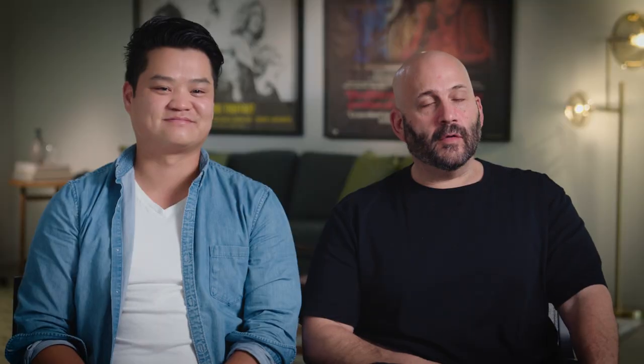Nothing better than directing from your kitchen table. It's pretty amazing to capture all this unbelievable stuff and do that from home remotely. It's an amazing pipeline.